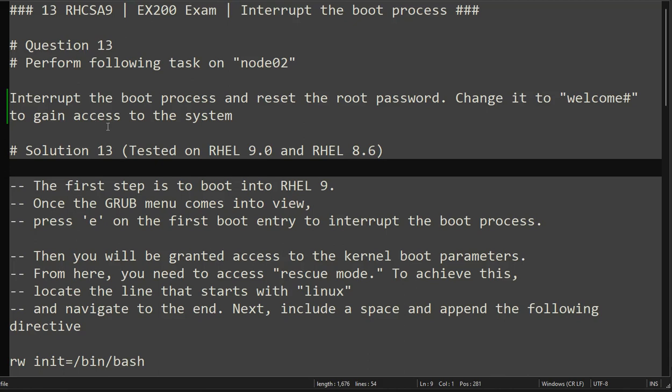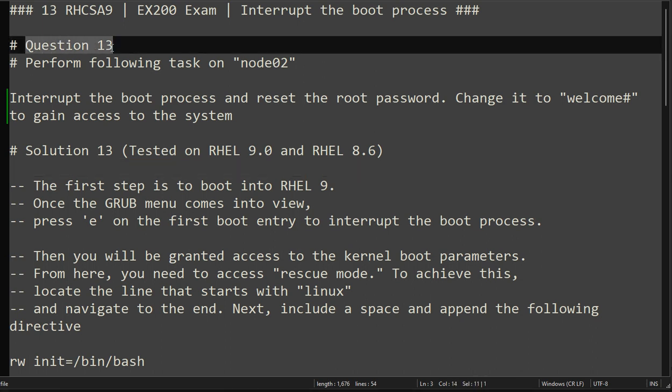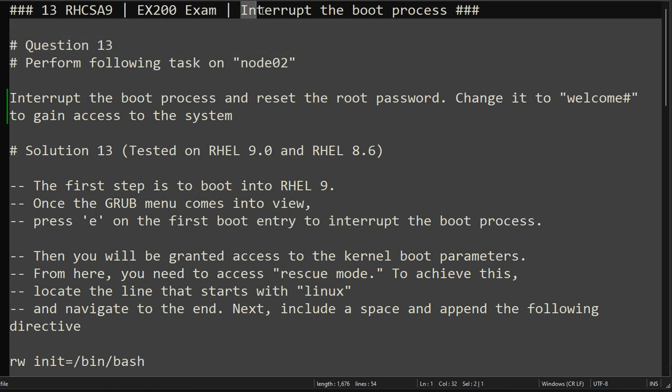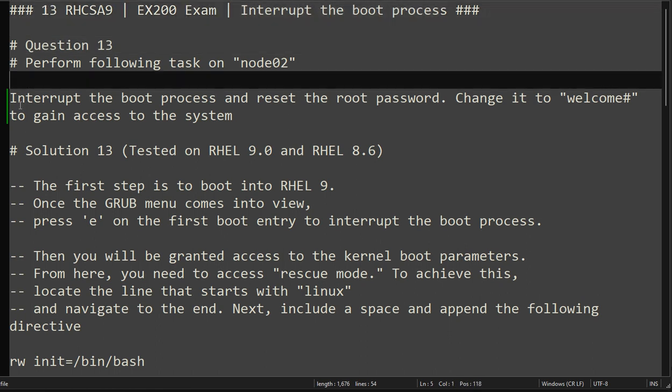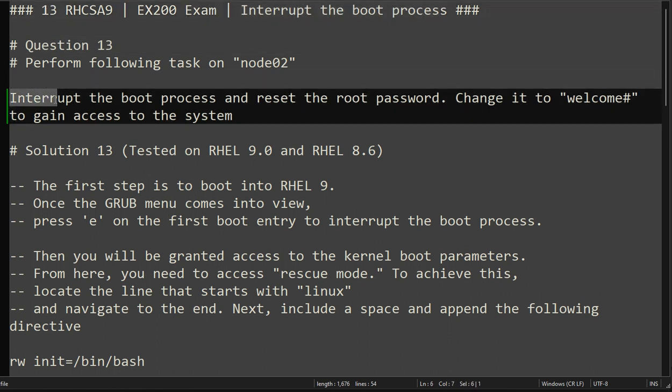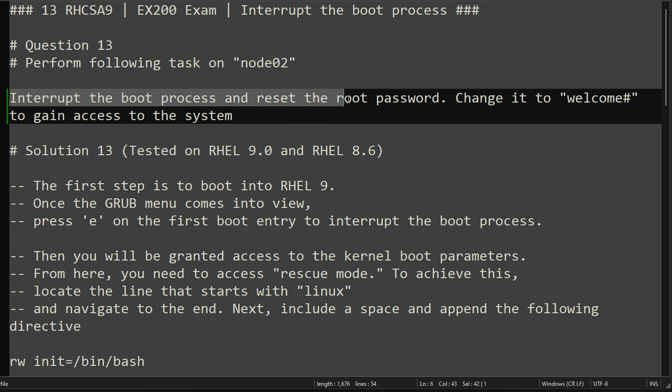Hello everyone, this is Omar. Welcome to the channel. This is the continuation of our RHCSA exam series, and we are at question number 13. This question is about interrupting the boot process and resetting the root password, assuming that we don't have the root password.